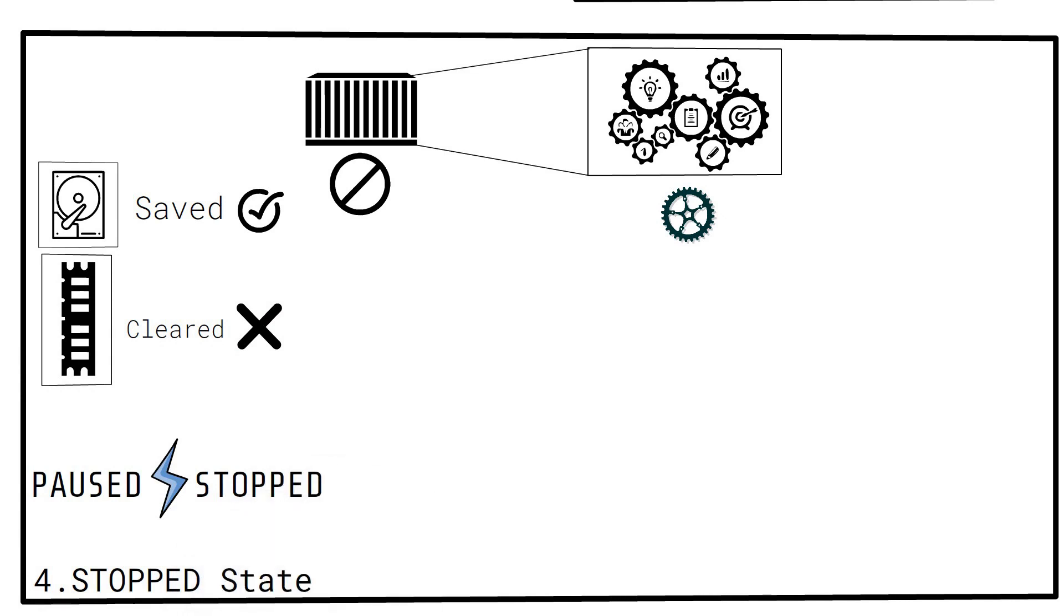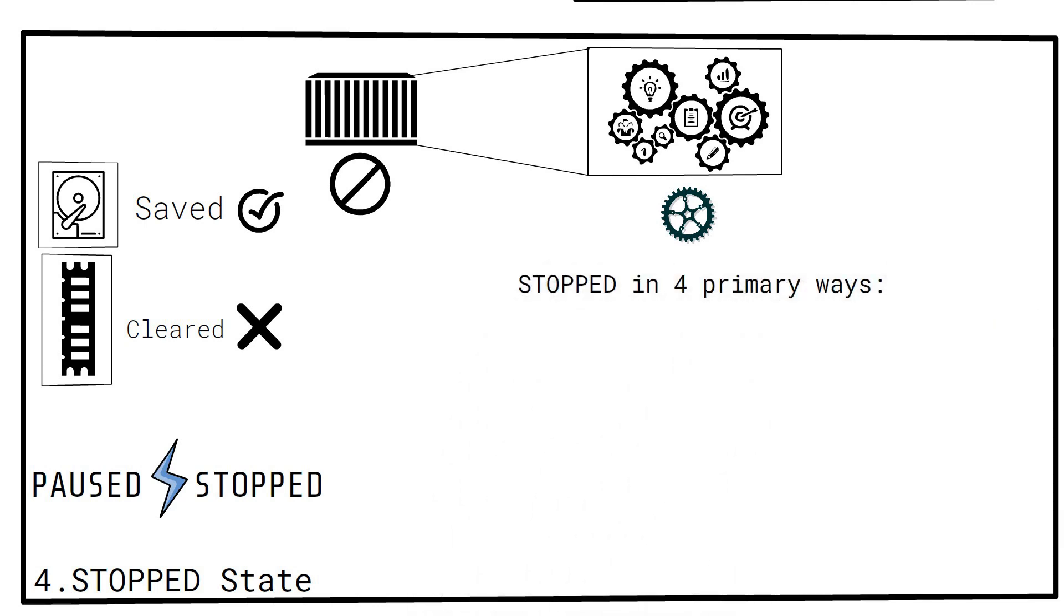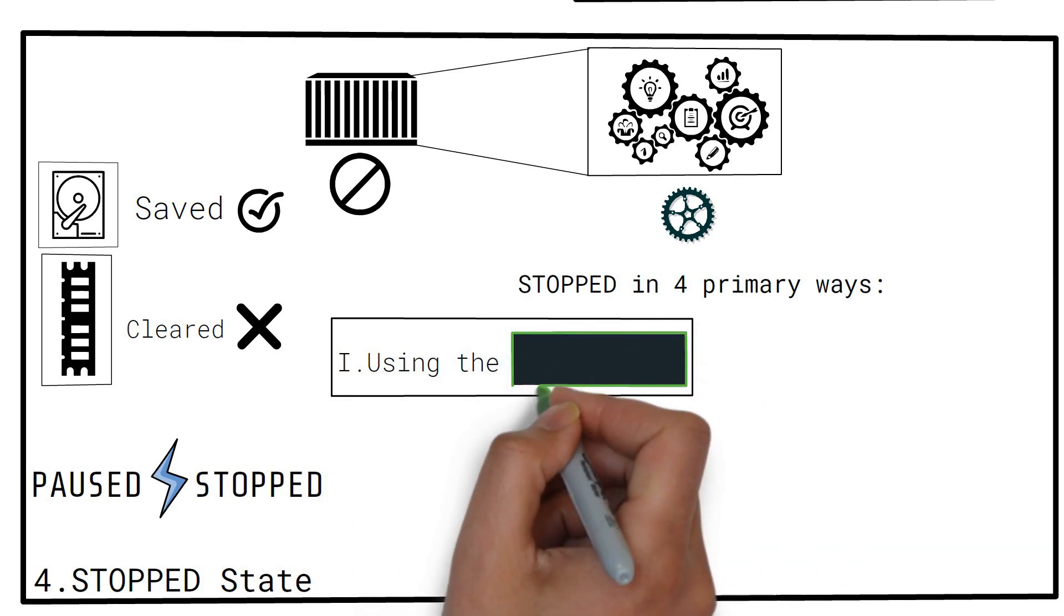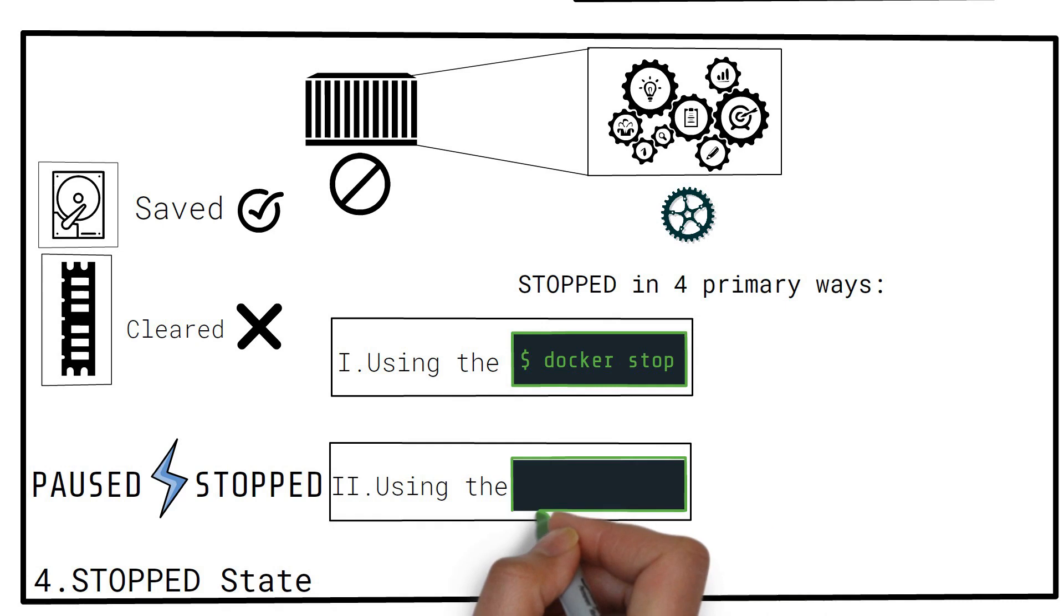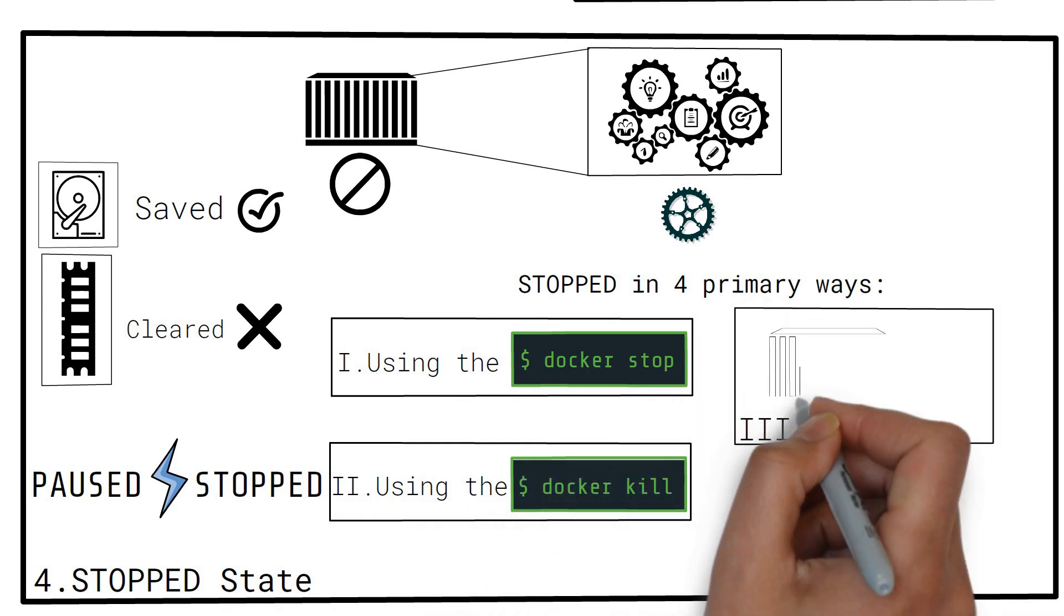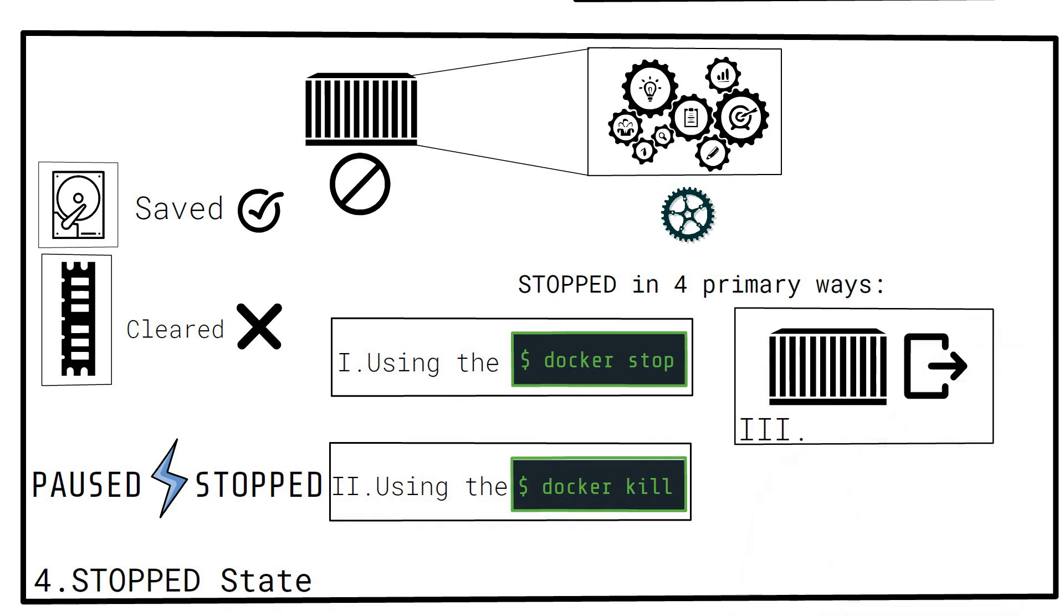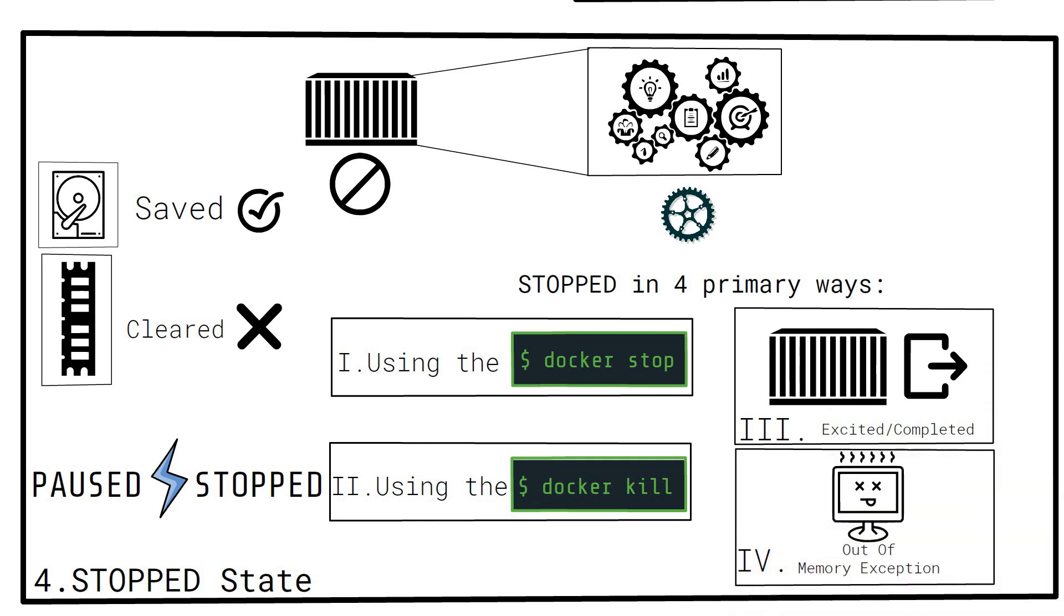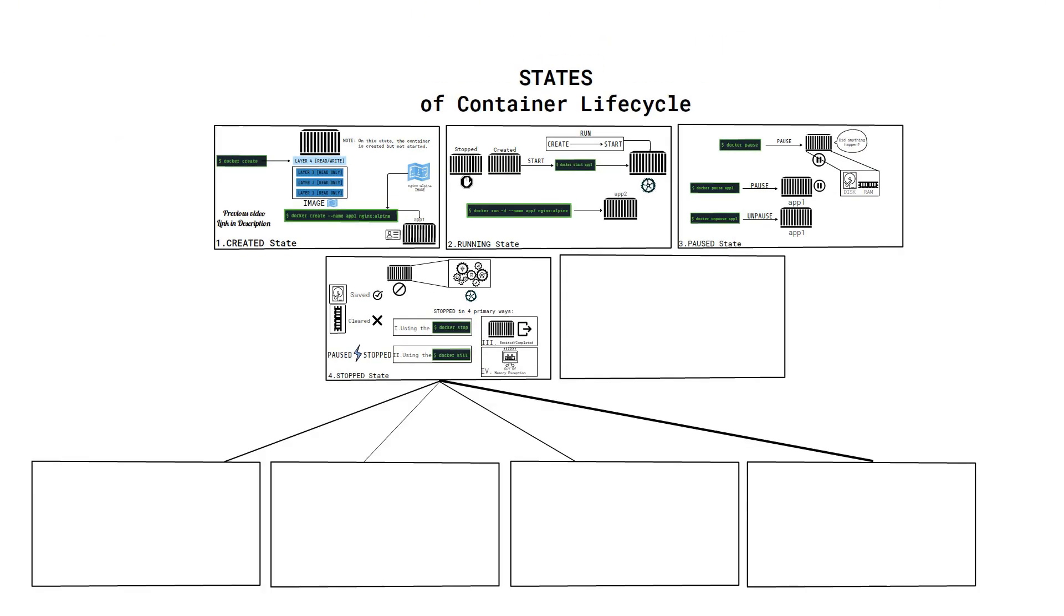A container can be stopped in four primary ways. One: Using the docker stop command. Two: Using the docker kill command. Three: When the main container process has exited or completed. Four: When out of memory exception is encountered. Let's discuss each of them individually.